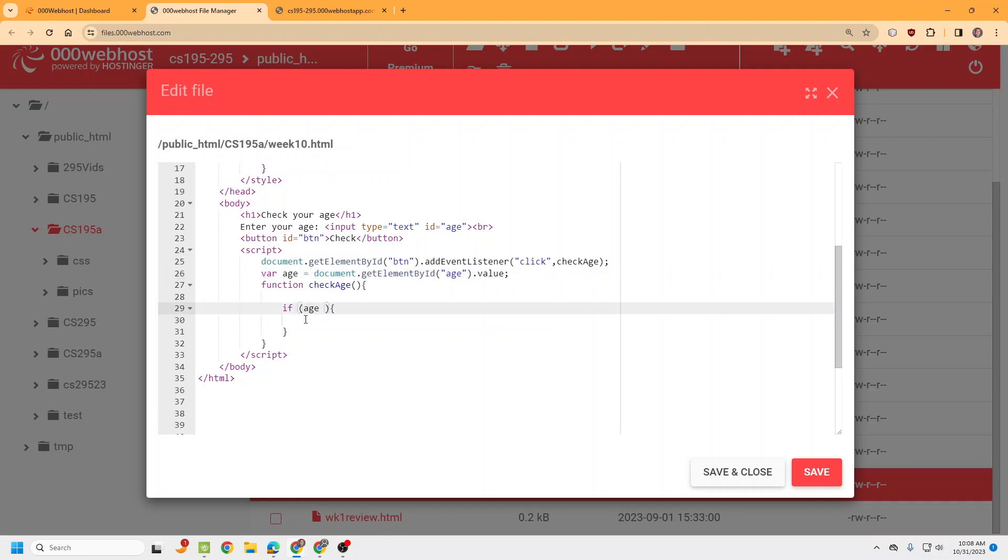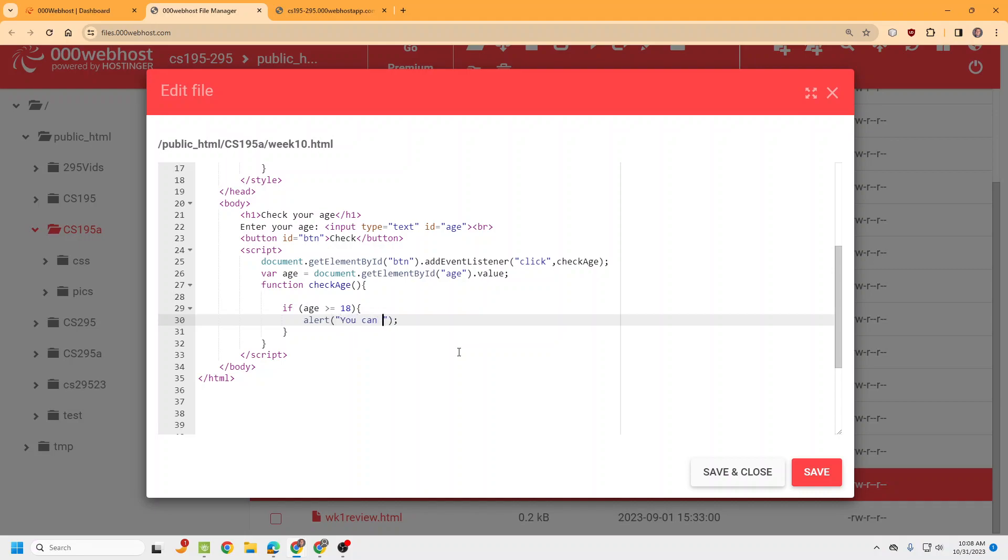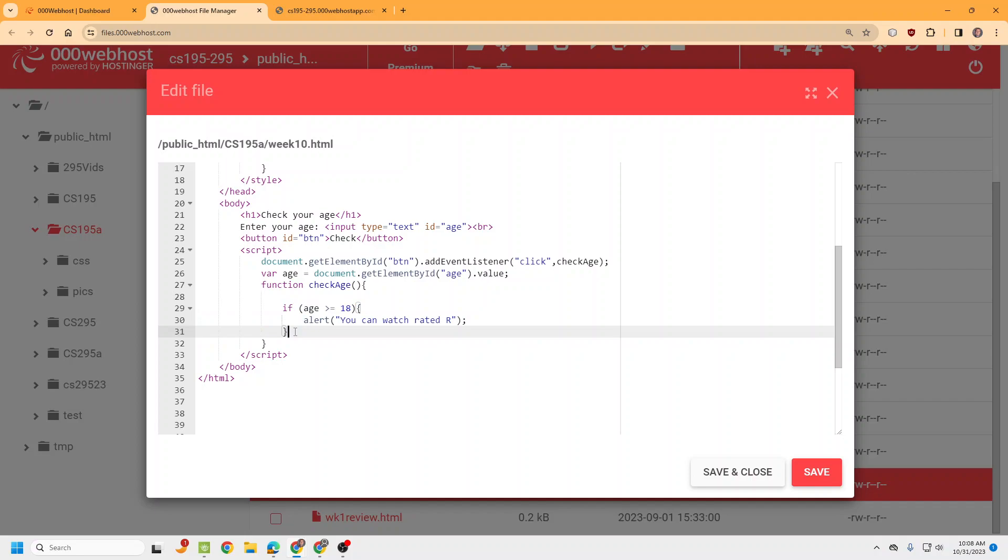So if age is greater than or equal to 18, you can watch Rated R. So I'm going to do this as an alert, you can do this as a console log, but I don't feel like opening up the console log, so I'll just do this as alert. And then you can watch Rated R.